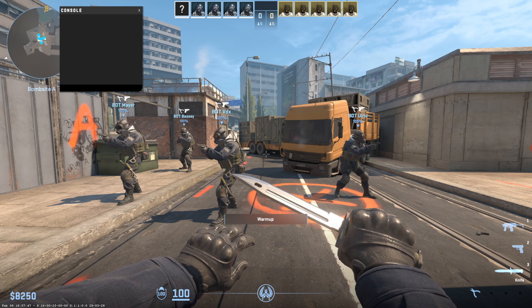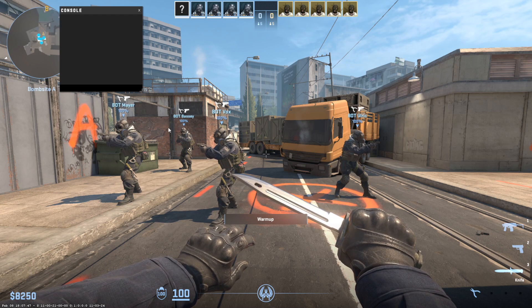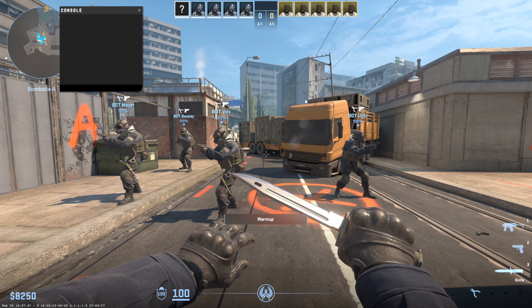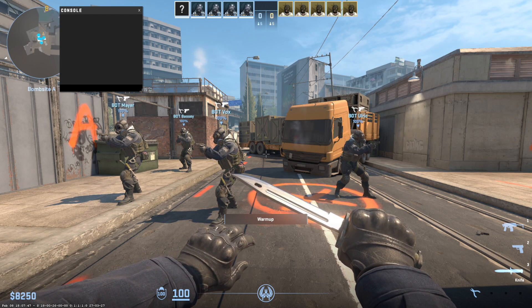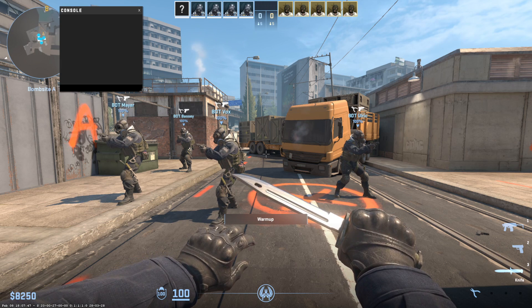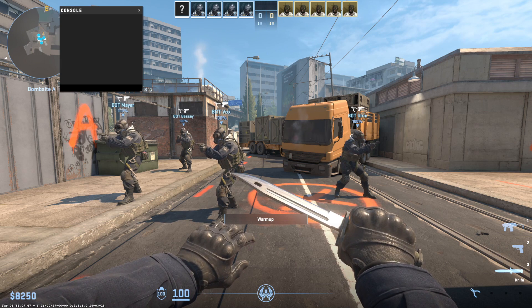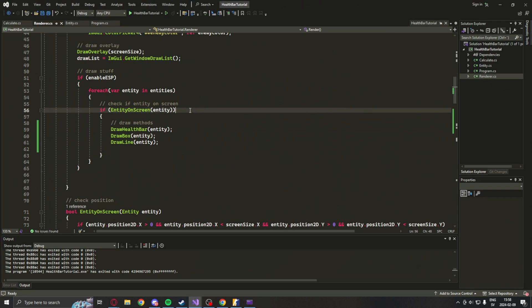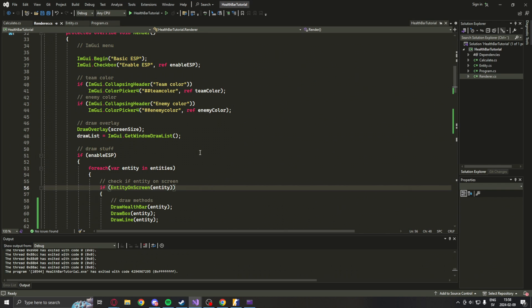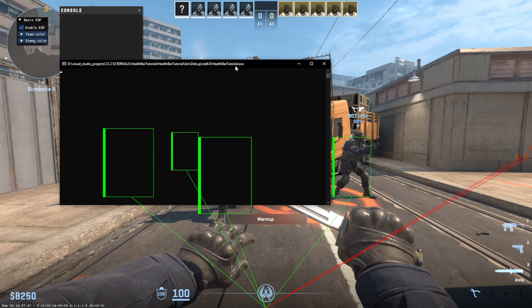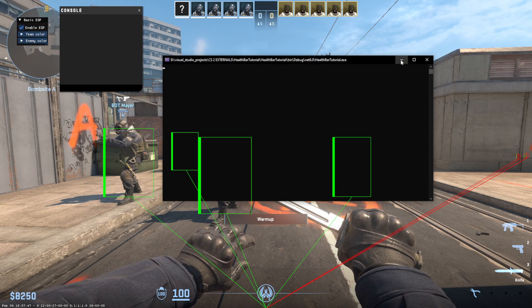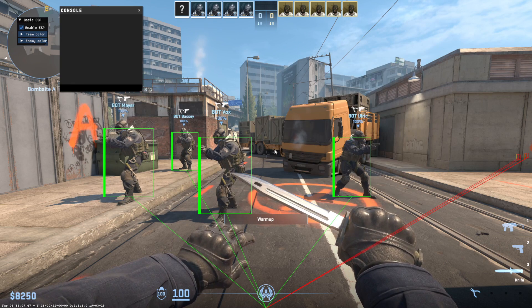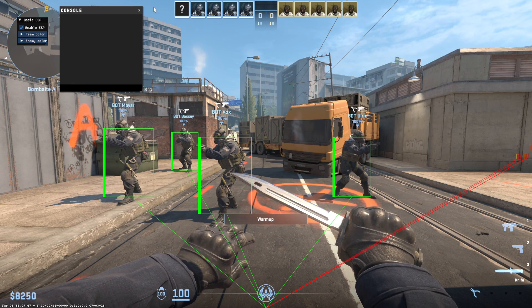Okay, so we're inside of a practice game on Overpass. We have some bots and we can try our program. So let's open it up. There we have it. Like we left it and we will click the play button. Now, everything is as it should. We should see health bars now.